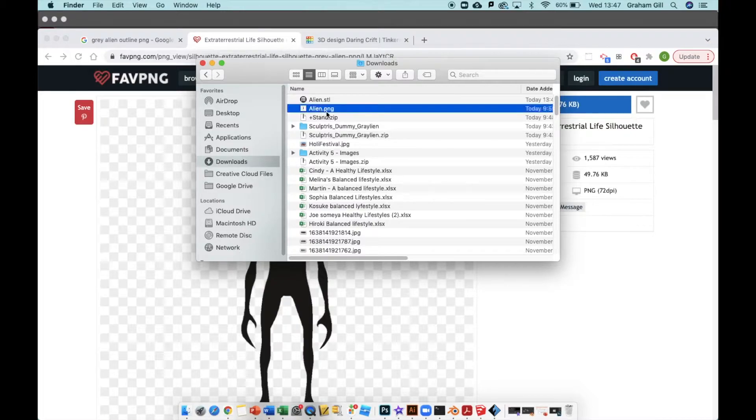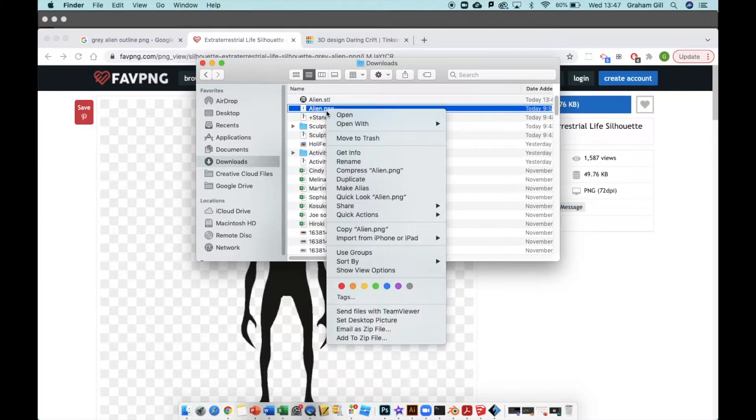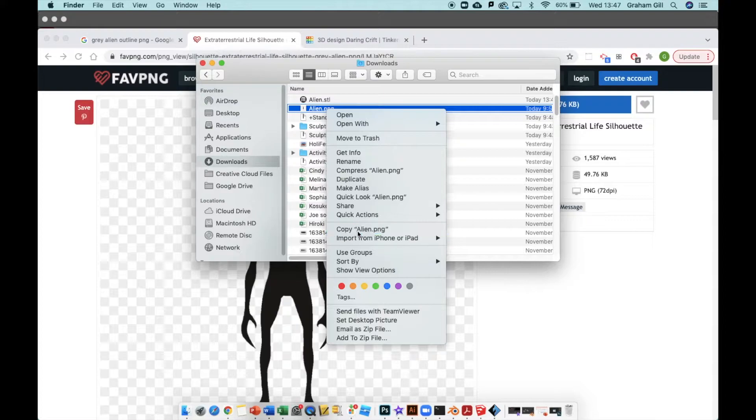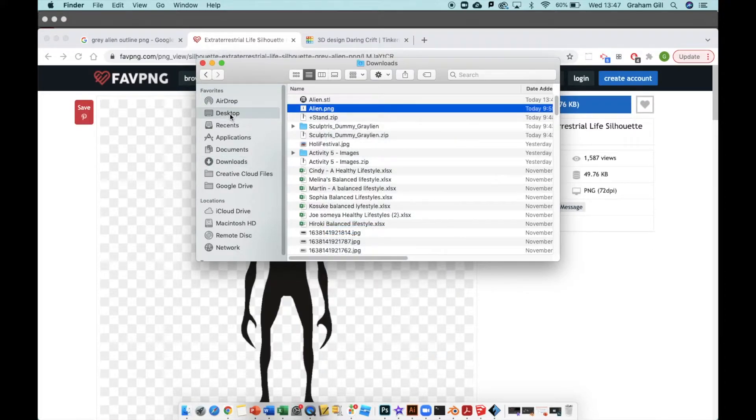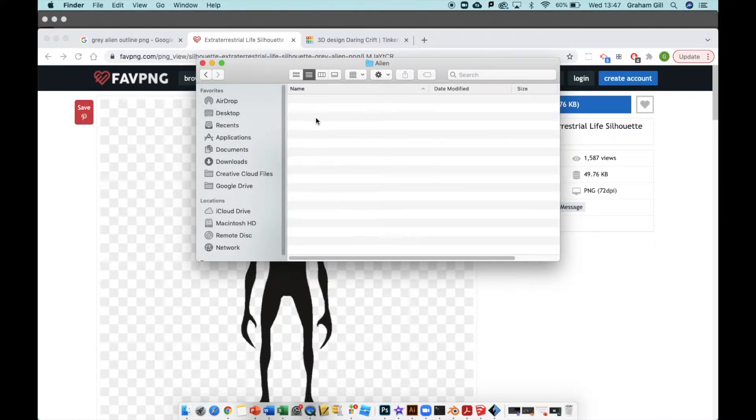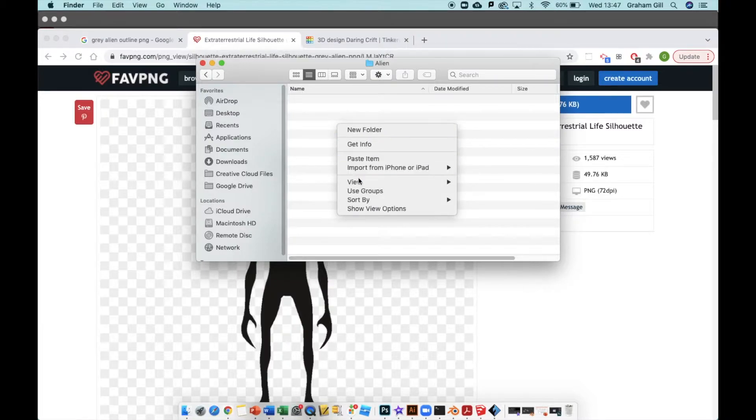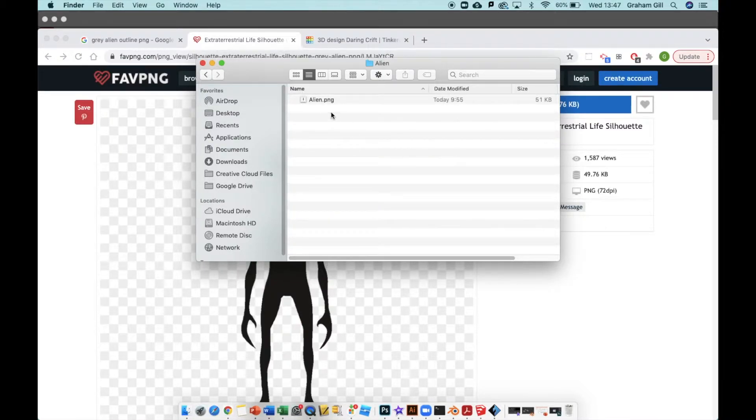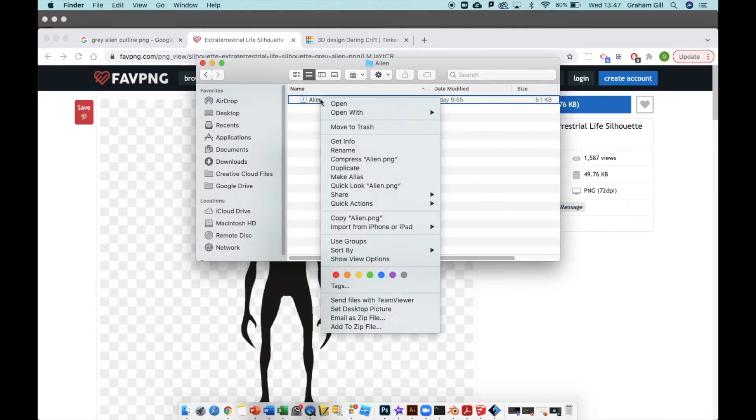If I go to my downloads folder, there it is - alien.png. I'm going to copy that, go to my desktop, and paste it into a folder I called alien.